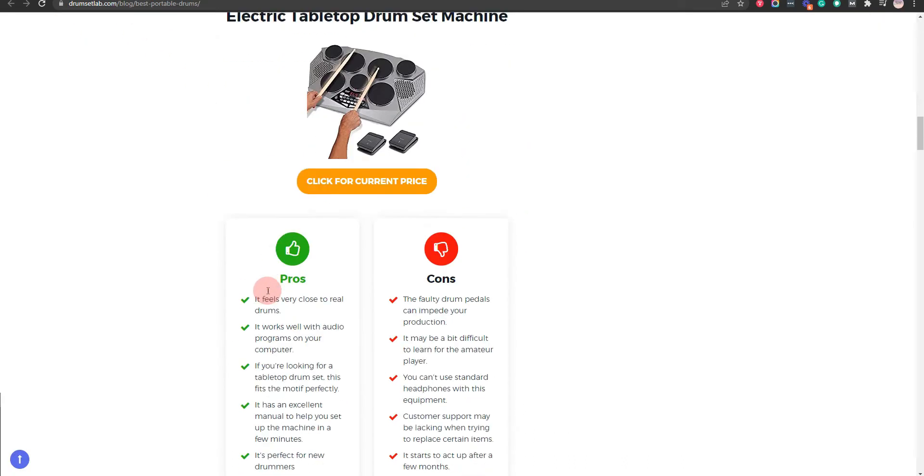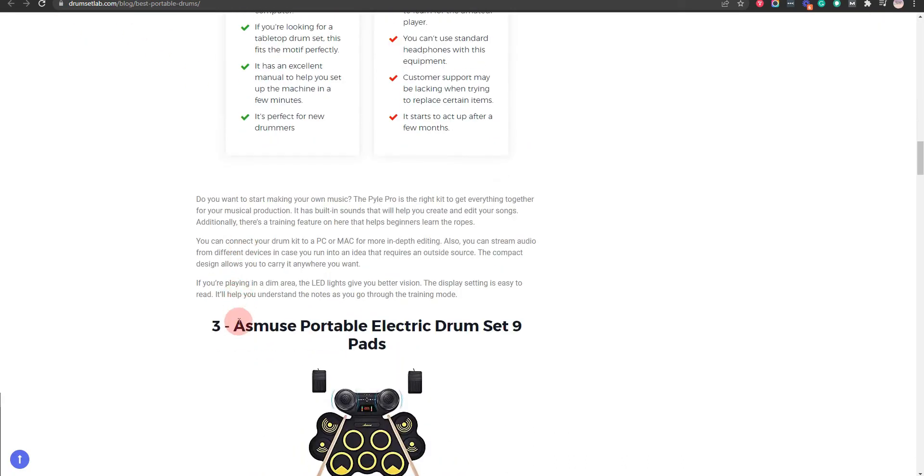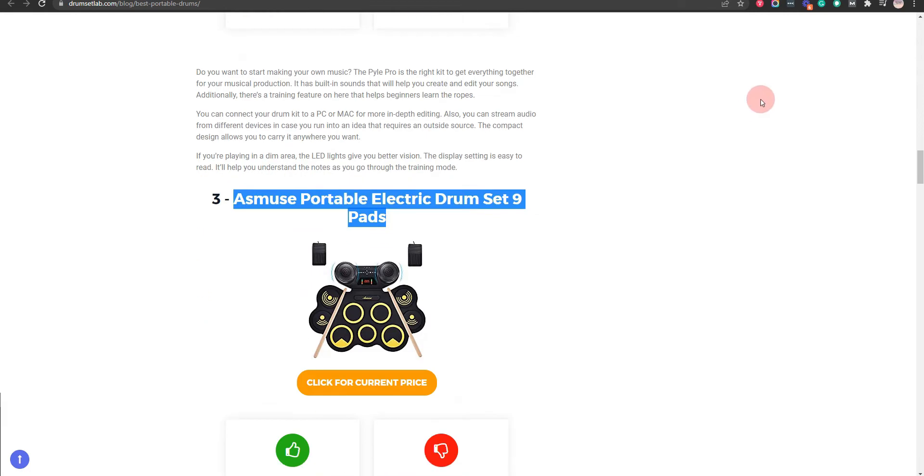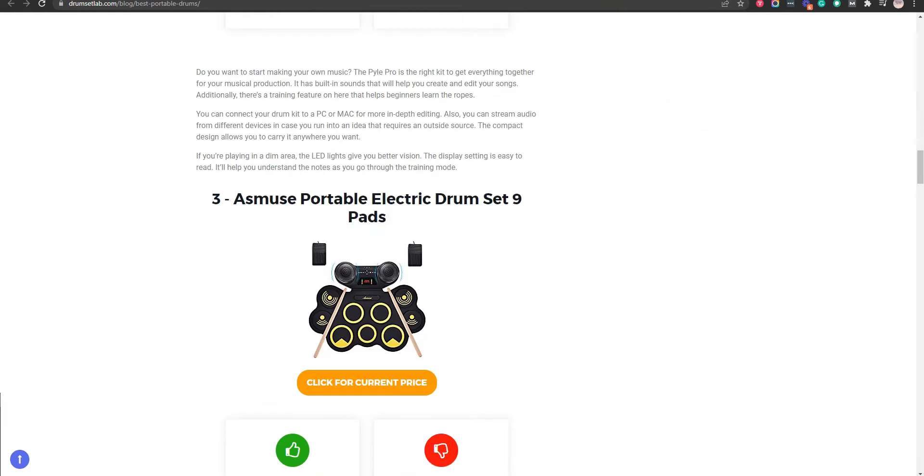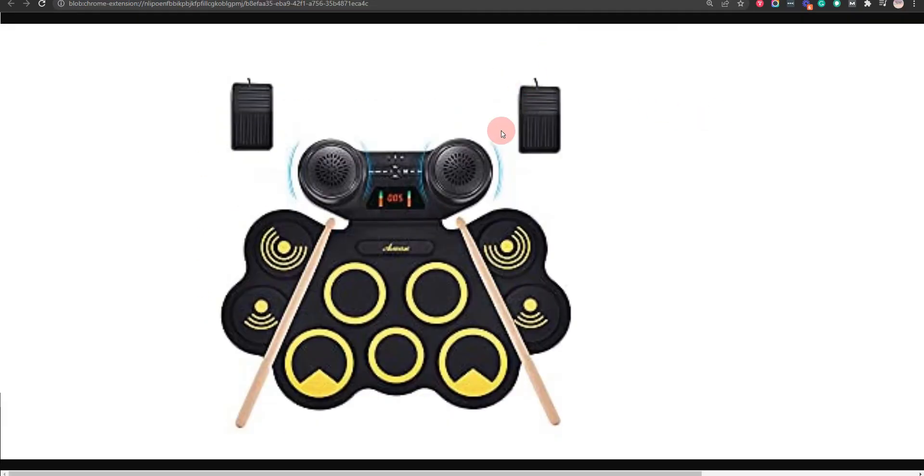Our third choice is the Smuse Portable Electric Drum Set 9 Pads, because you're able to connect to earbuds, so you don't disturb anyone around you and it makes for a great gift to friends or family. But it can last for a month of play.